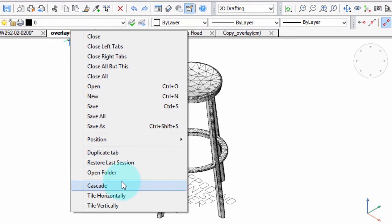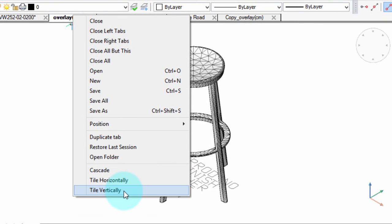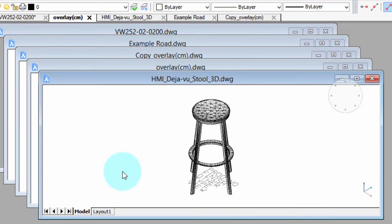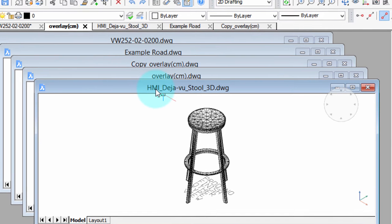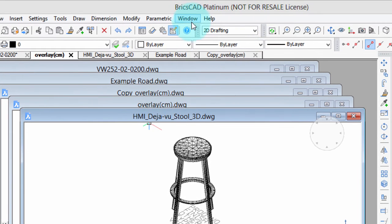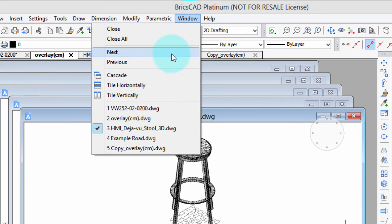Cascade, Tile Vertical, and Tile Horizontal—that's for individual windows, so I'll show you what the effect is. I'll click on Cascade, and this is something that's always been available in BricsCAD through the Windows menu.